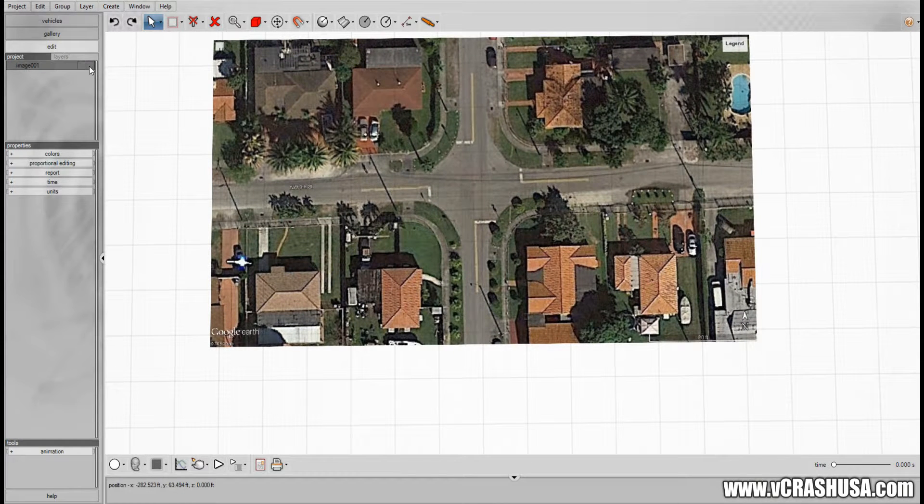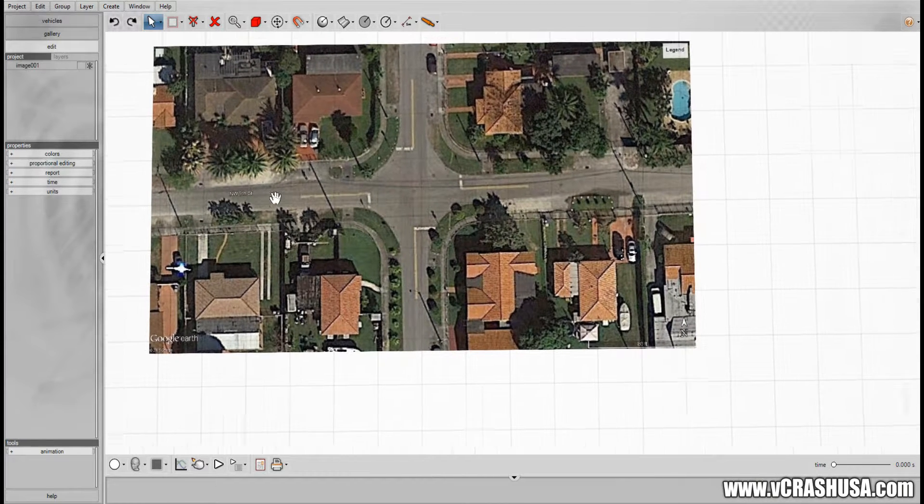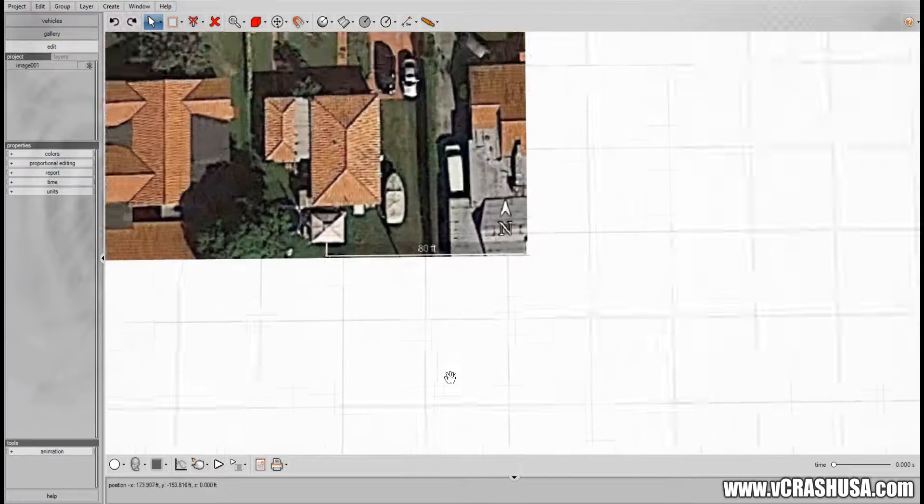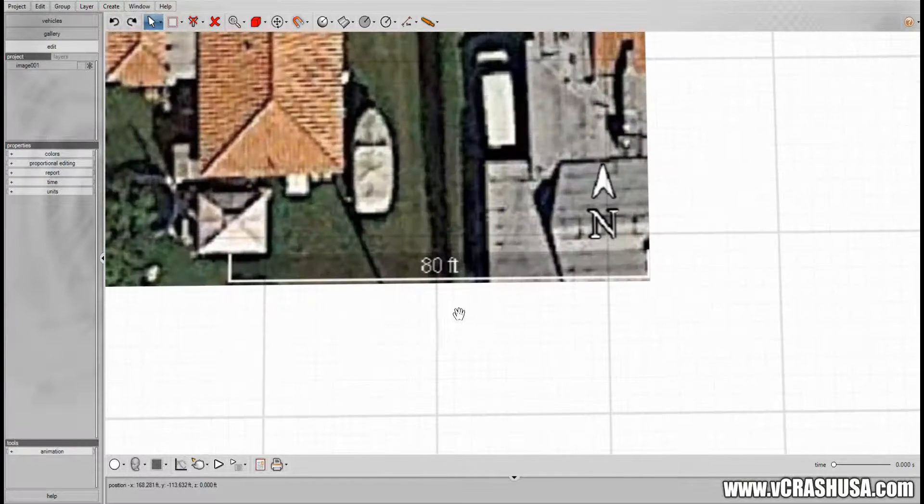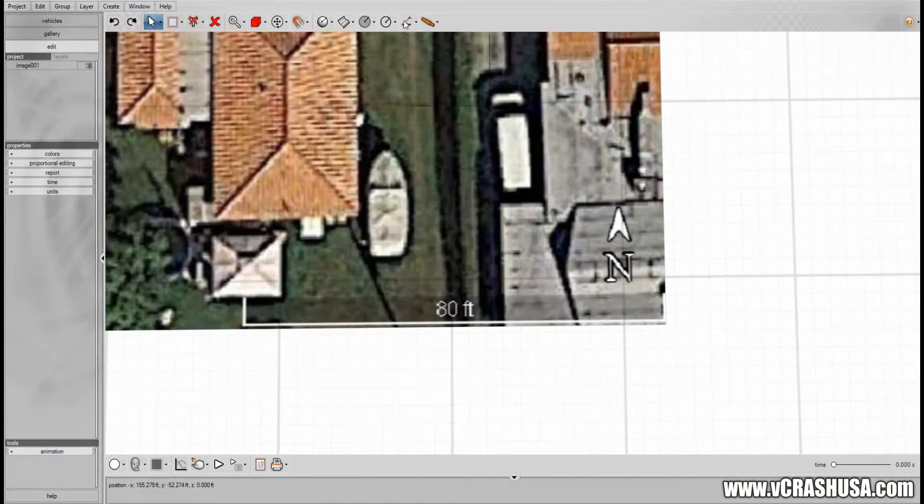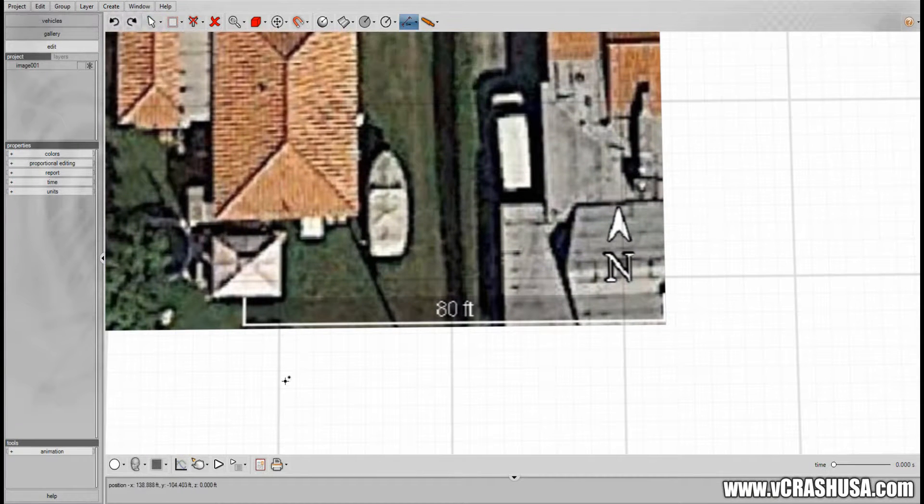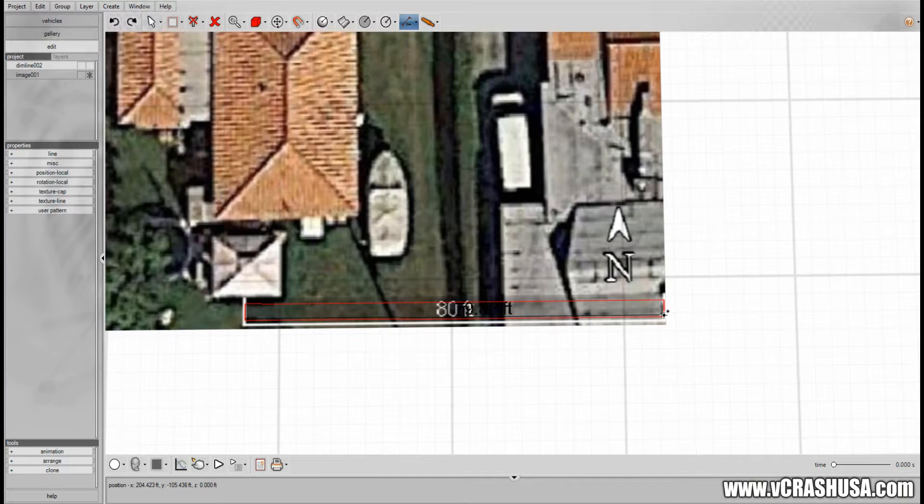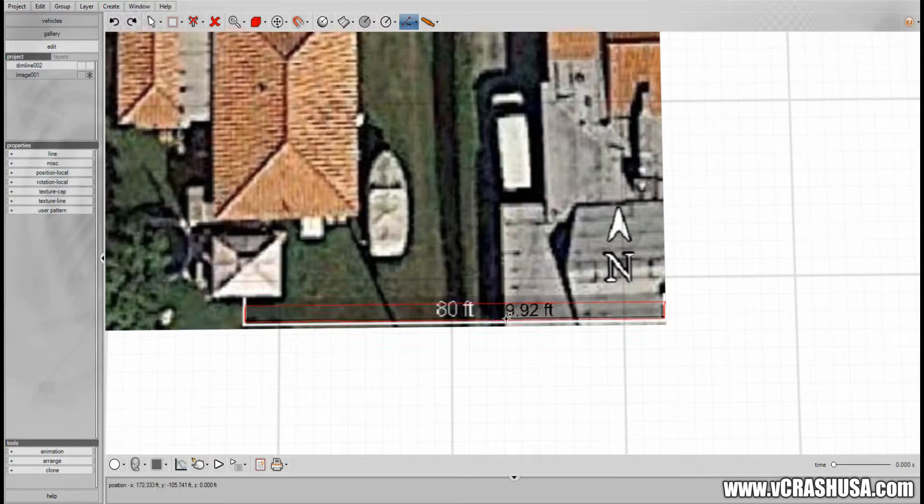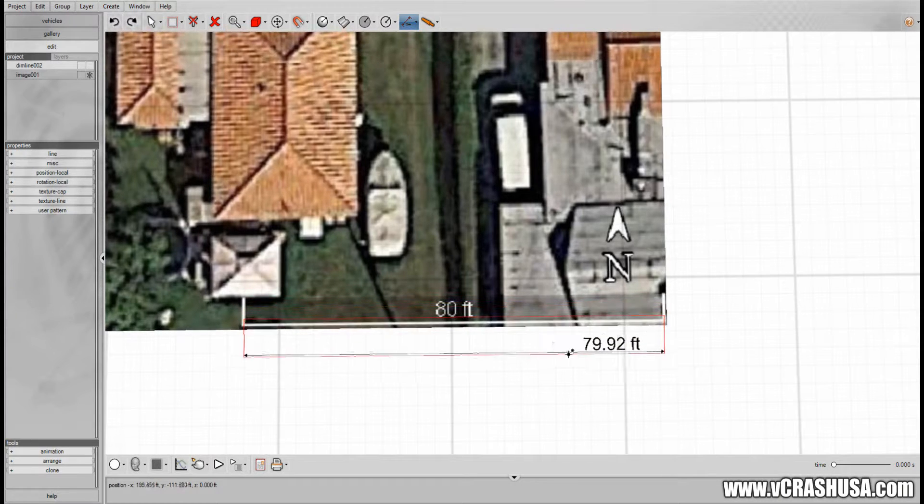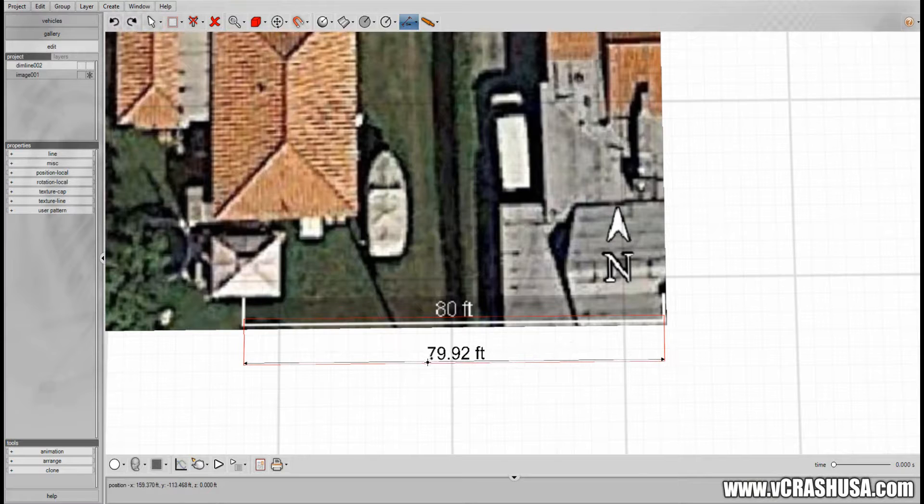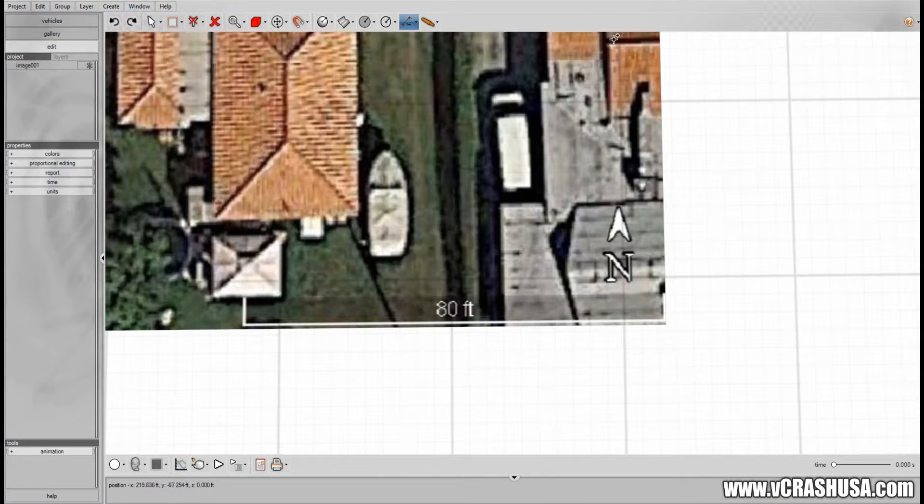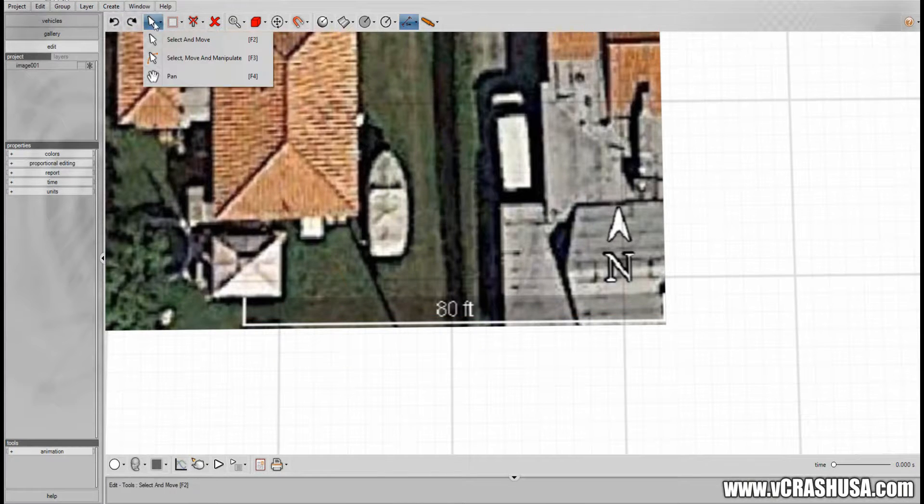So let's go ahead and freeze that. If we go in and we check with our distance dimension line we should see that the dimensions are in fact 80 feet. The dimensions of the scale line are in fact about 80 feet which is what we see here. So that's all there is to it.